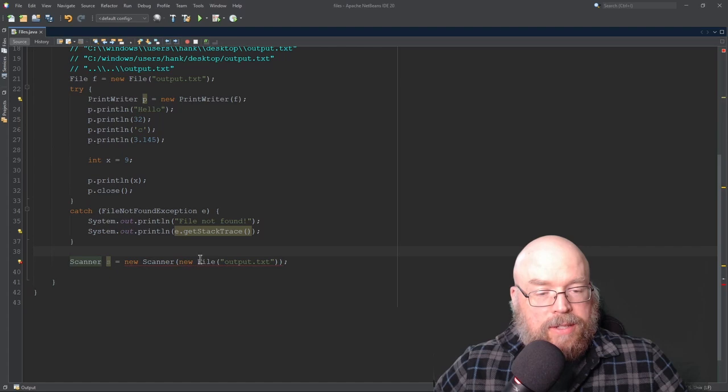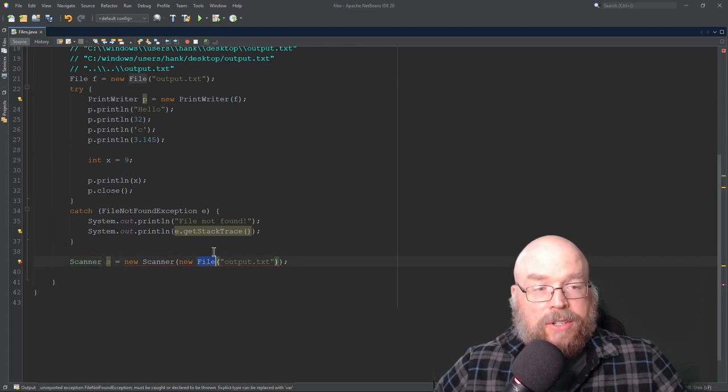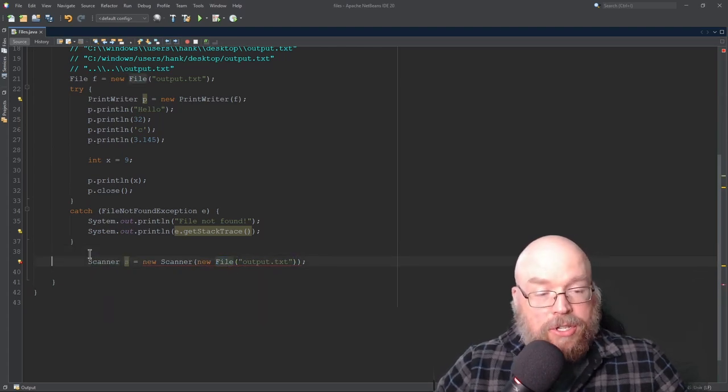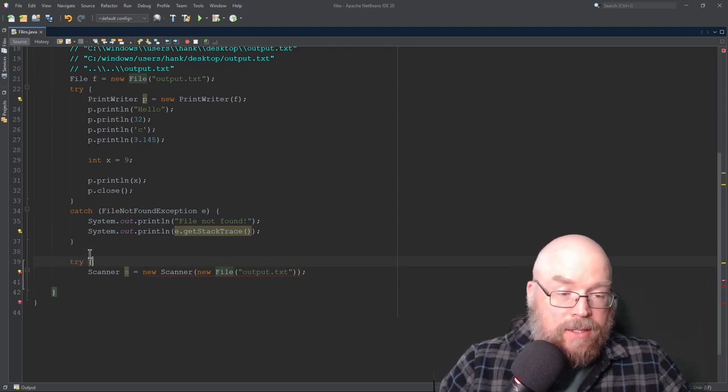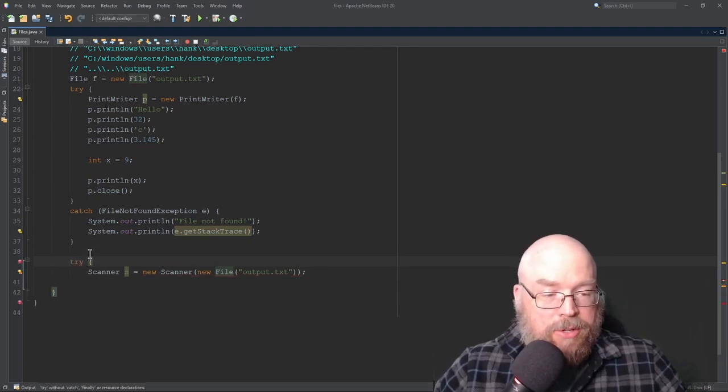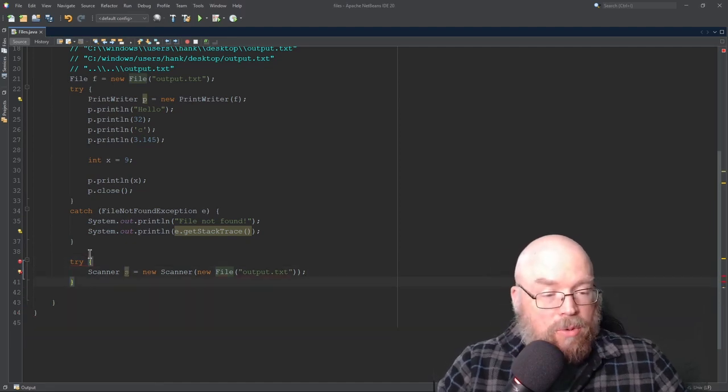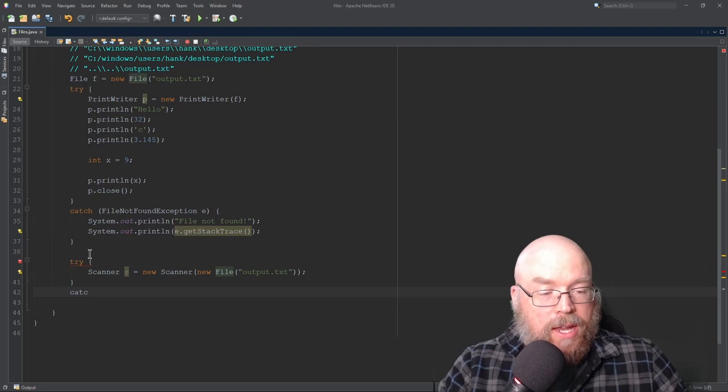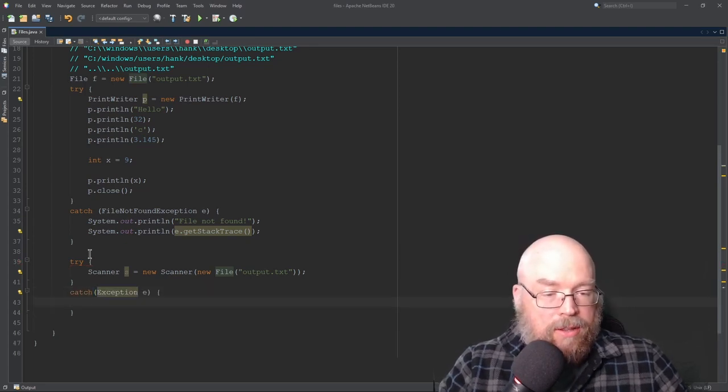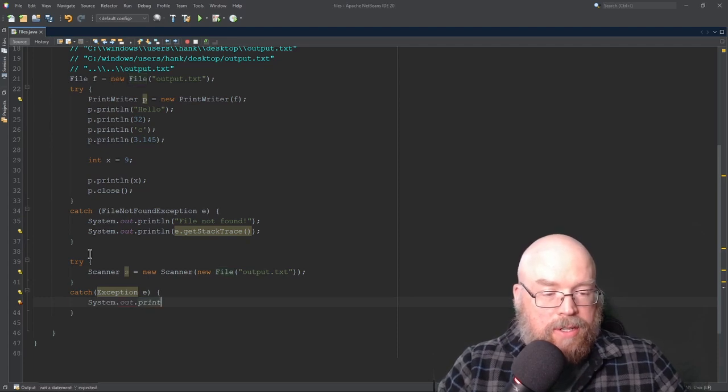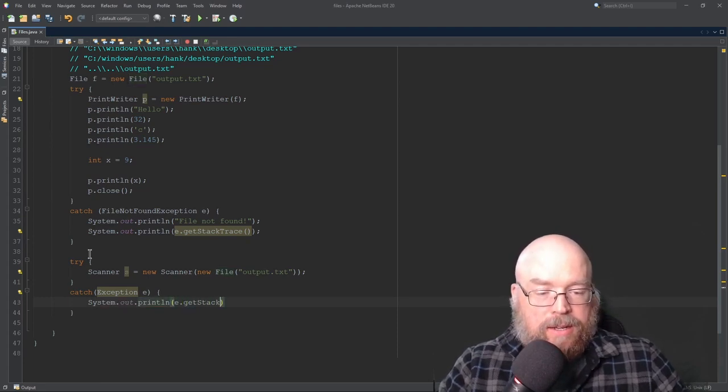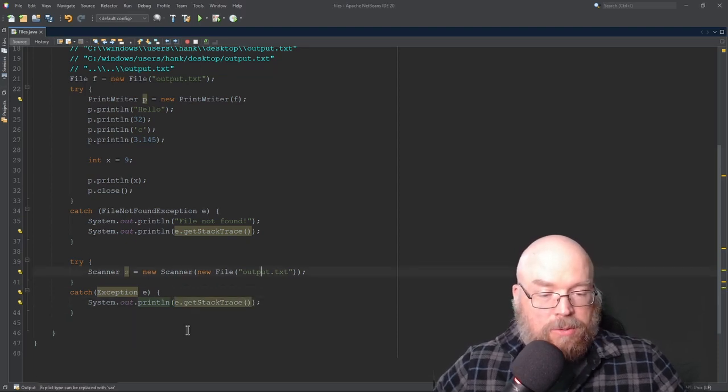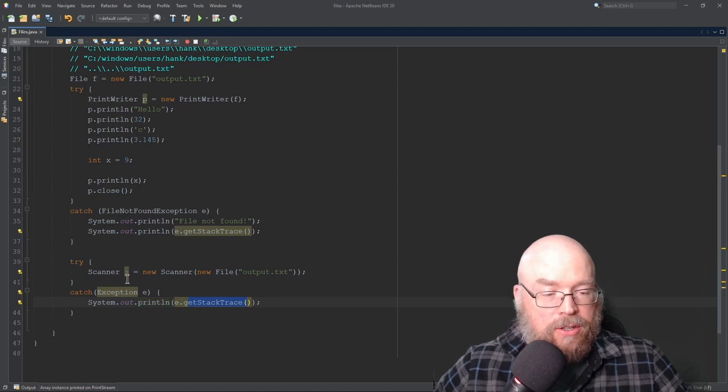And then since this is a file object, we also have to deal with that exception. So this time I'll just use an exception exception, which we can do because a file not found exception is an exception. It's got that Java inheritance working for us. So we'll do our try block. We'll do our catch. We'll do exception E. And then we'll just print out the stack trace. System.out.print line E.get stack trace. So if the file can't be found, then we'll see the error message. We'll print out the error message to the user.